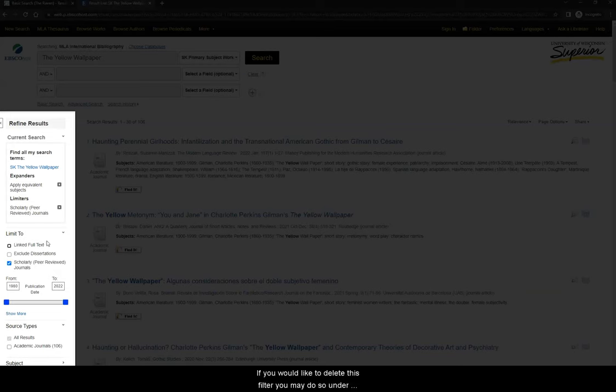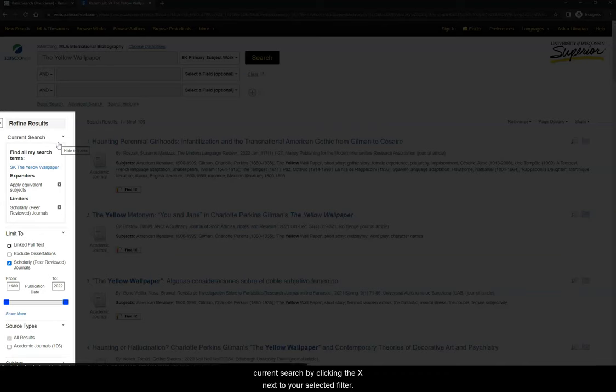If you would like to delete this filter, you may do so under Current Search by clicking the X next to your selected filter.